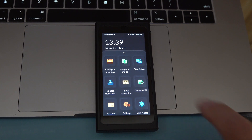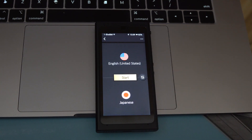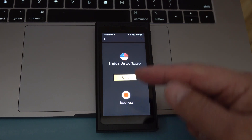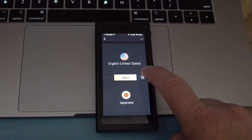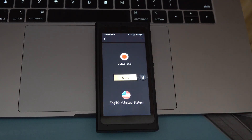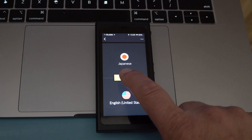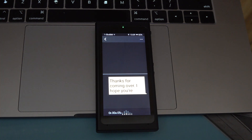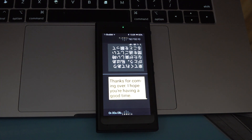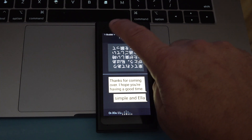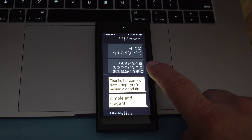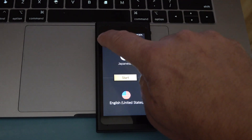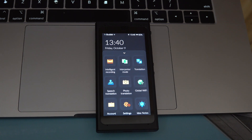Next up, let's try interpreter mode — I have it set to English and Japanese. Since I'm on the lower side, it uses the positional microphones to figure out what's going on. I don't speak Japanese, but I do speak English. So let's see how this works. 'Thanks for coming over. I hope you're having a good time.' Simple and elegant — you push to pause it. So that's interpreter mode.